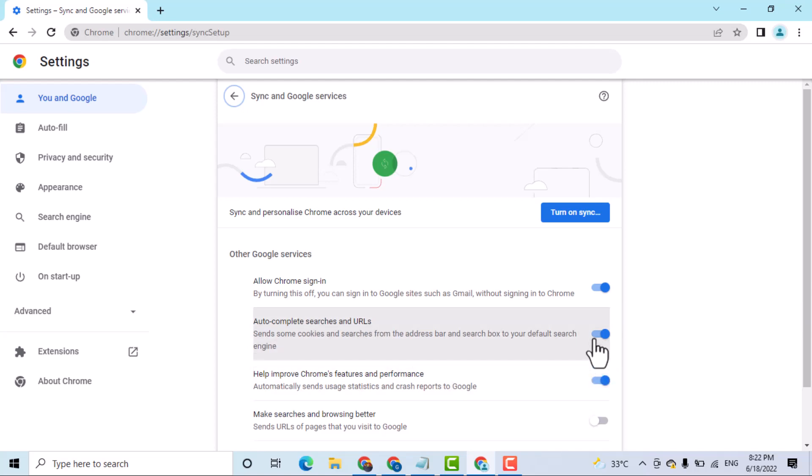So to turn off and disable, select to off. Just you have to select to off this setting.